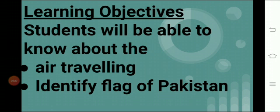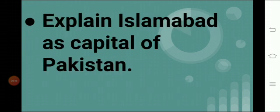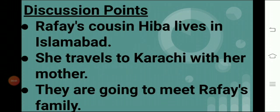Before starting the lesson, let's discuss the learning objectives — what is the purpose of this lesson? What are we going to learn? After this lesson, students will be able to know about air traveling, identify the flag of Pakistan, and explain Islamabad as the capital of Pakistan.